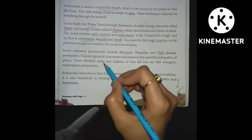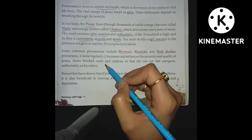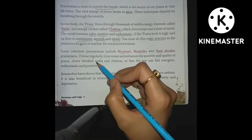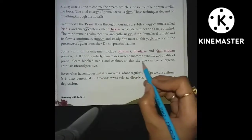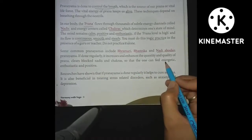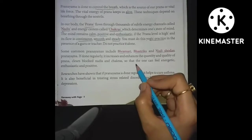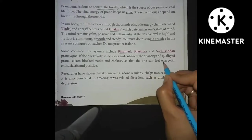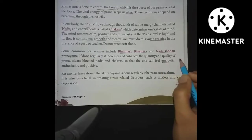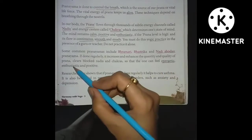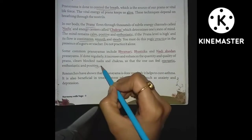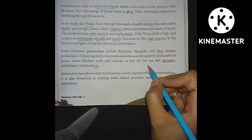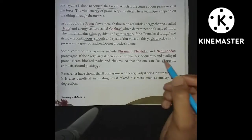Regular practice clears blocked nadis and chakras in our body, so that one can feel energetic, enthusiastic and positive. That is why we need to do yogic breathing and pranayama regularly.